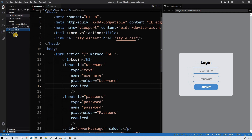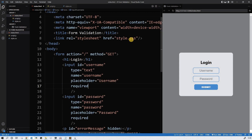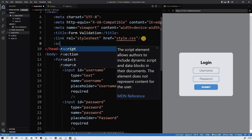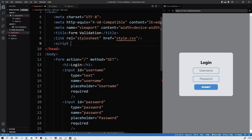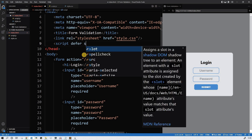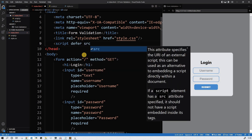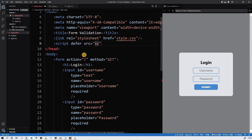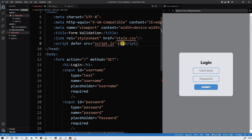It's time for JavaScript. Let's create the JavaScript file here — let's call it script.js. Let's include it in our HTML file. It will use defer, which will load after the body is loaded. Source: script.js. And let's close it.